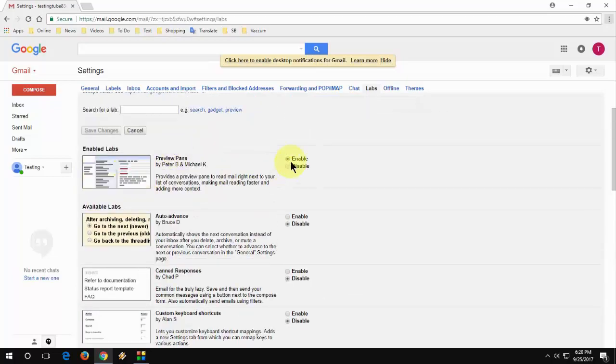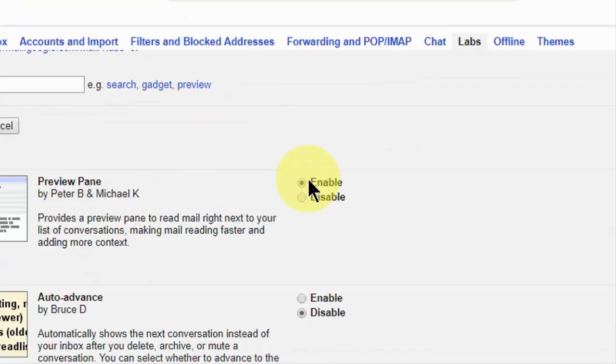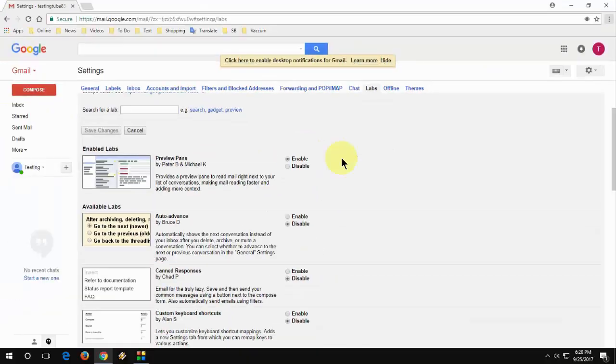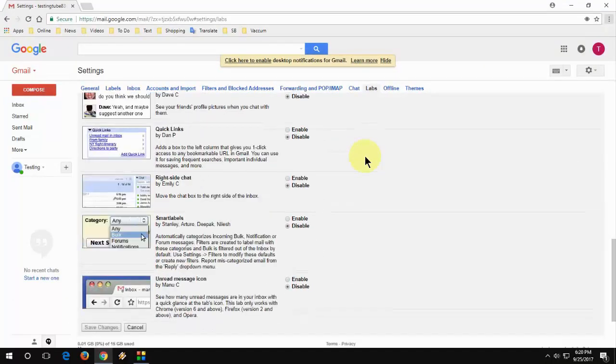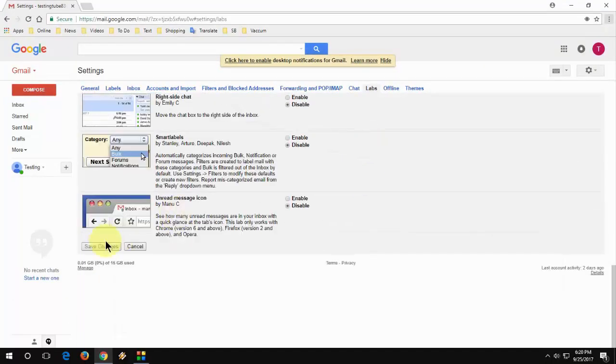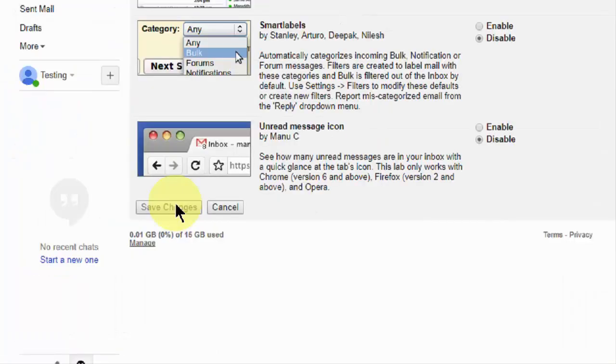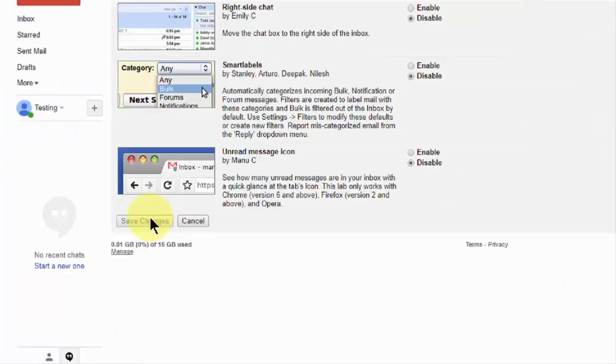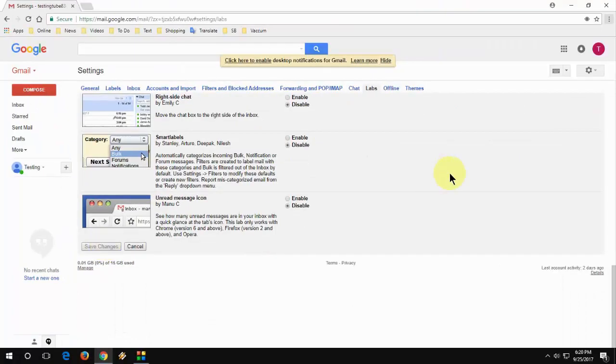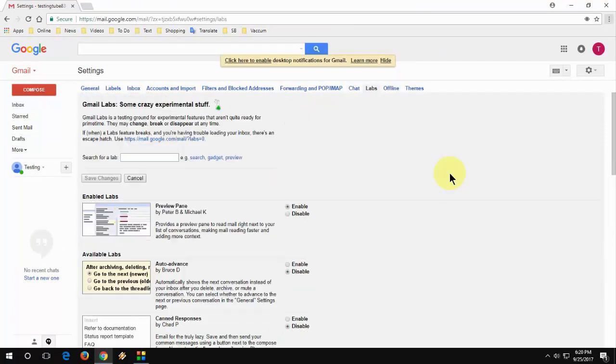So just enable it. Click on enable preview pane and then simply click on save. That's it.